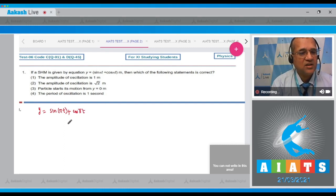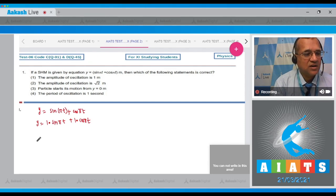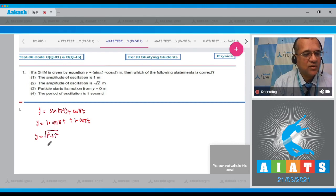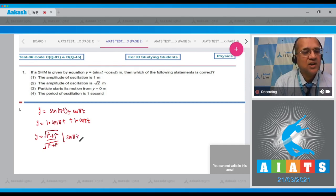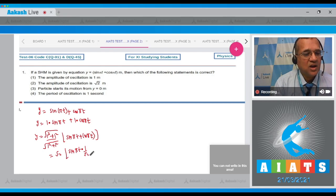We have to convert this into the form sine(ωt + φ). The given equation is y = sin(πt) + cos(πt). We divide and multiply by √(1² + 1²), which is √2, so that we get y = √2 × [sin(πt) × (1/√2) + cos(πt) × (1/√2)].